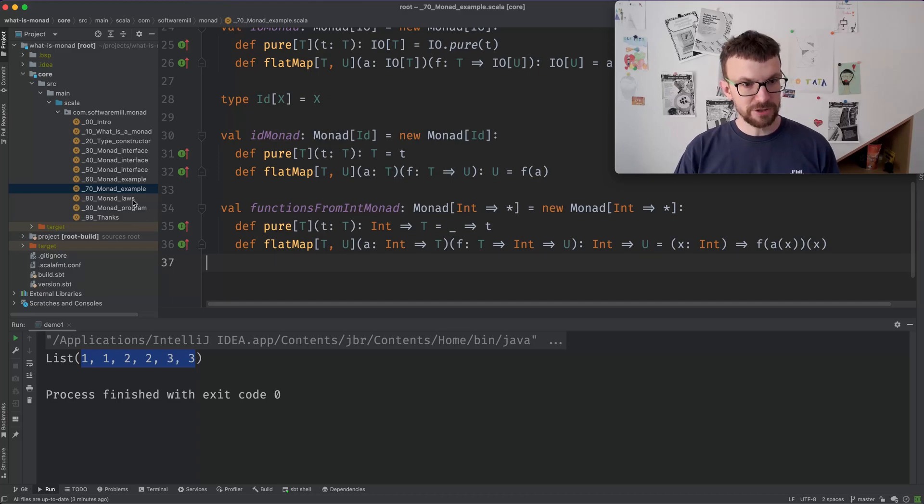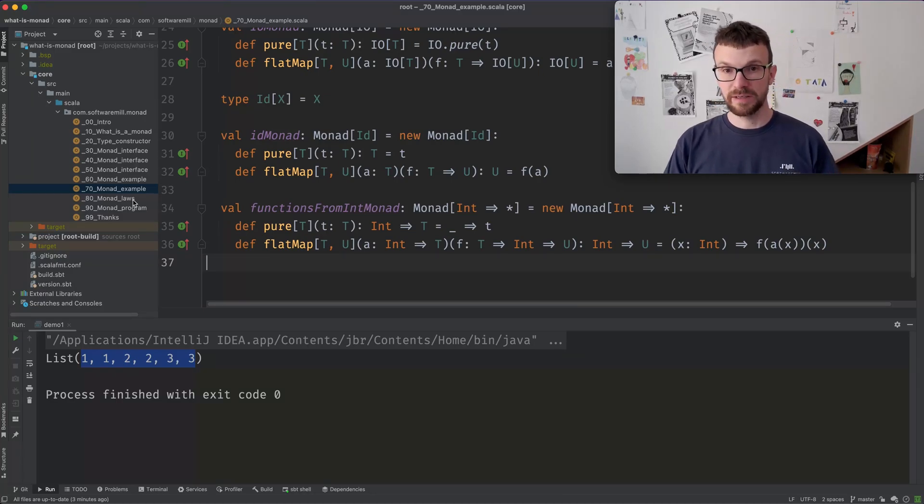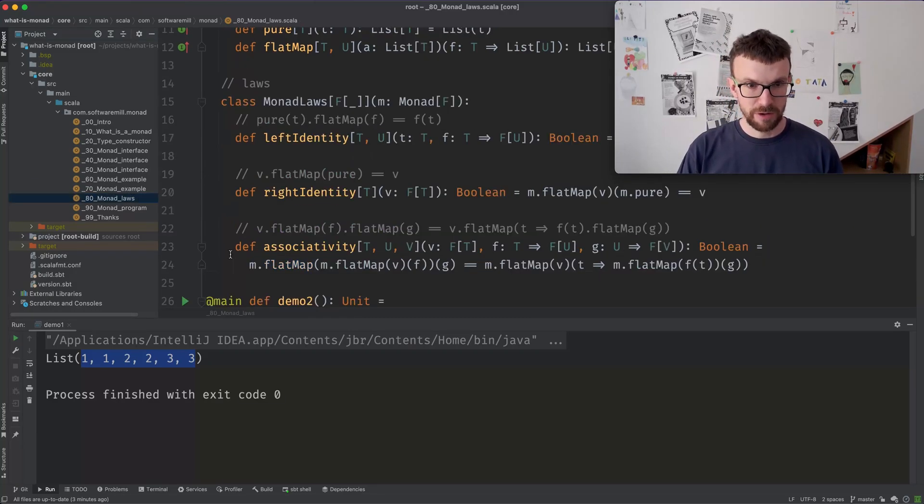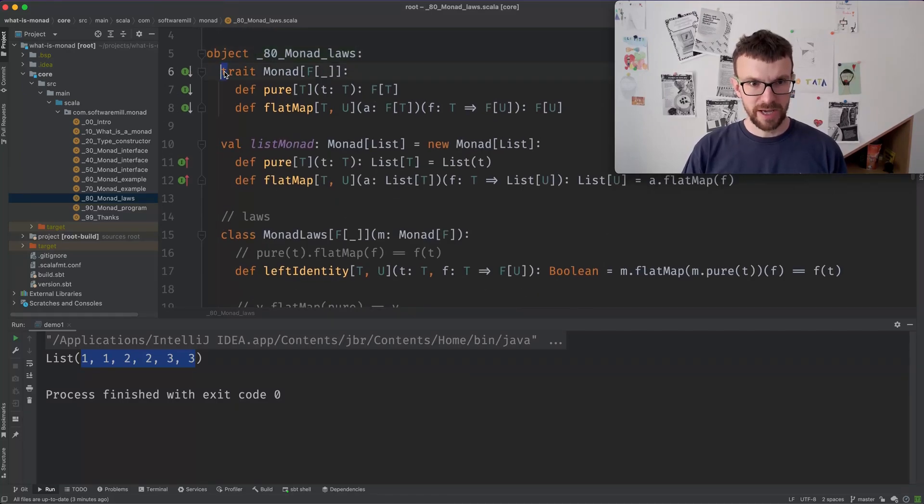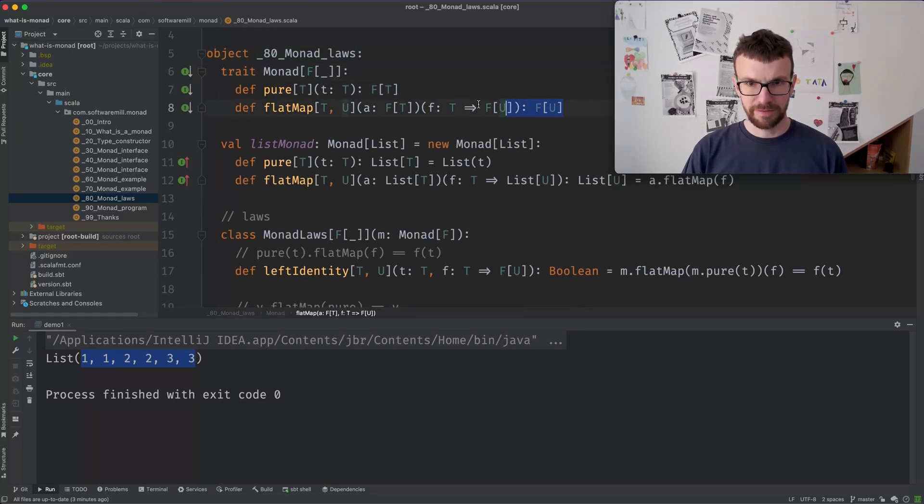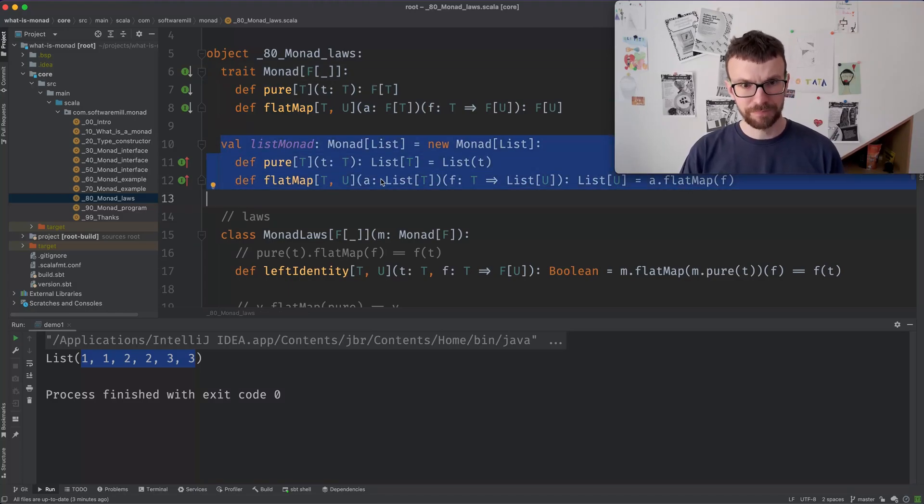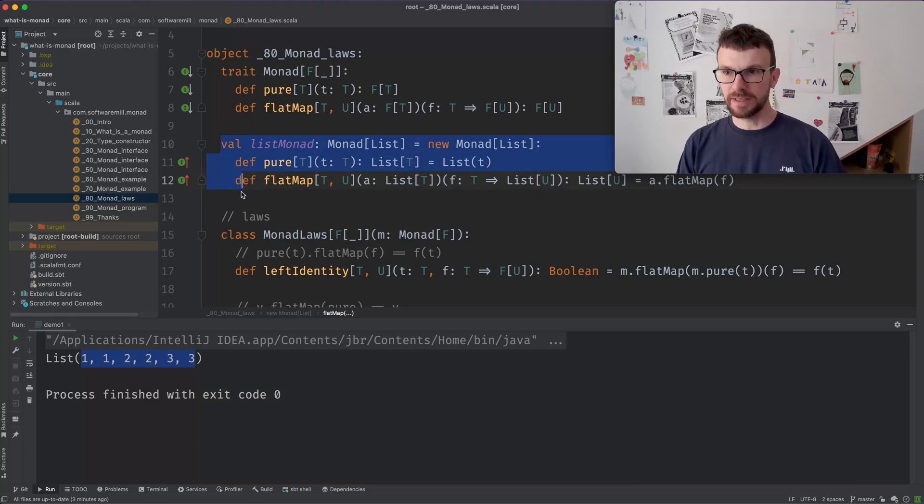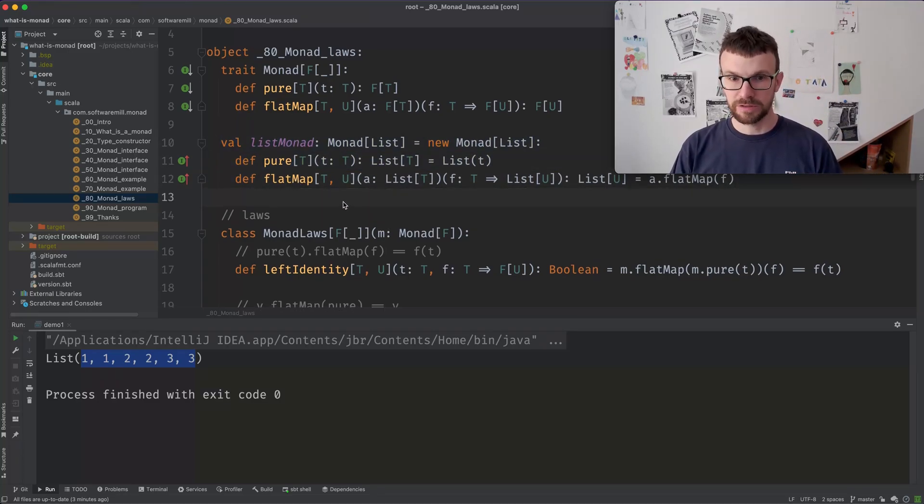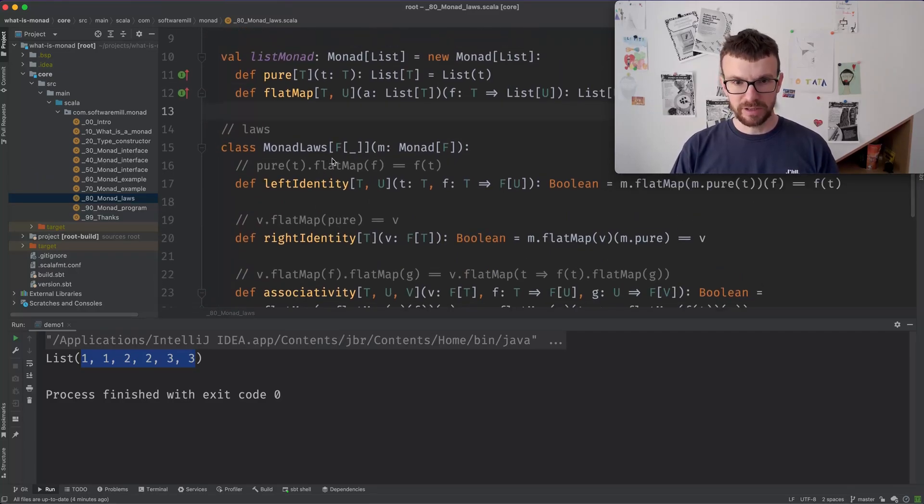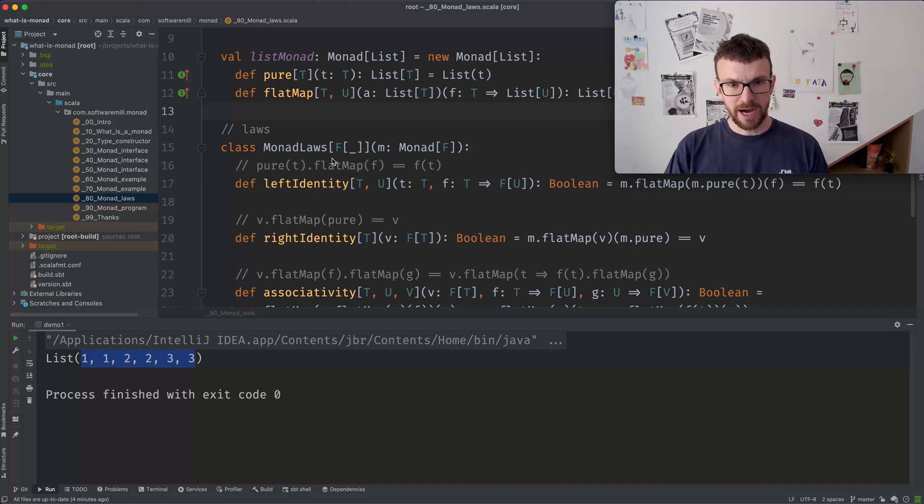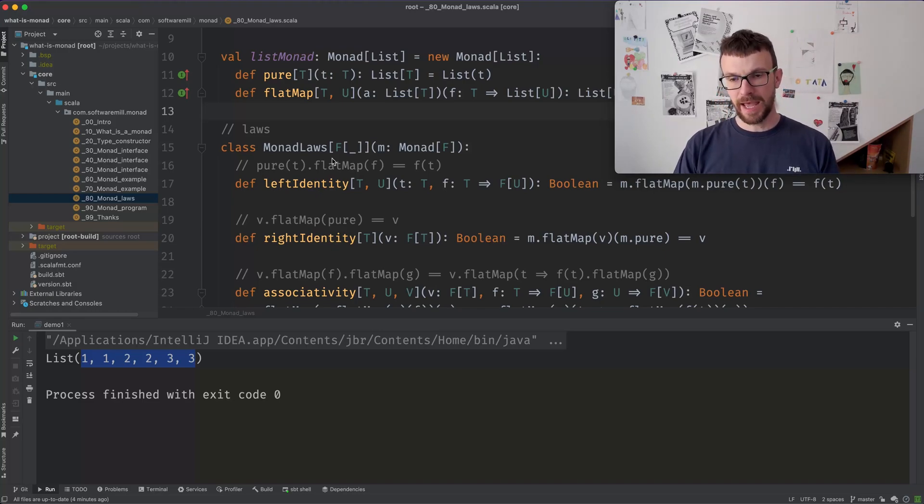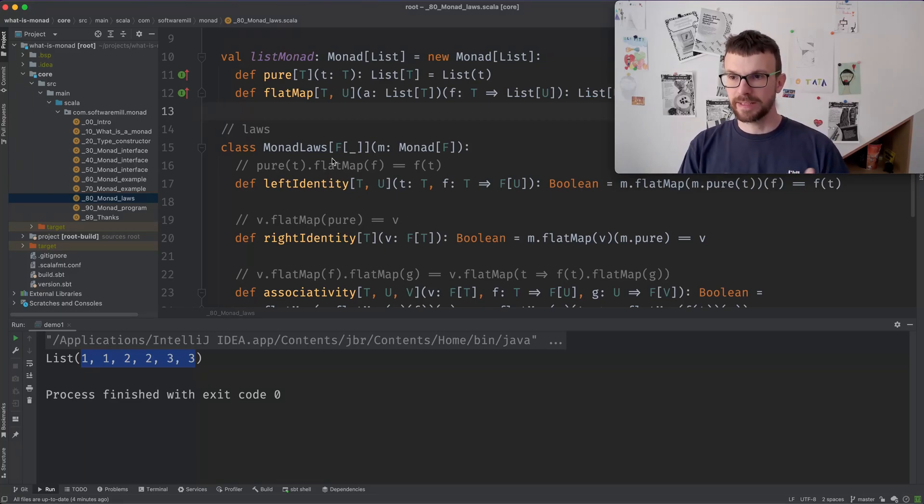As I mentioned, there are some sanity criteria that need to be met by the pure and flat map functions, so they're not completely arbitrary. So let's talk briefly about them. So we have our Monad, we have our Monad interface over here, we have our example implementation, and we can say that this implementation is indeed a Monad if it meets three laws. So I won't go into detail of all the laws over here, but there are various combinations of how you can combine pure and flat map together.